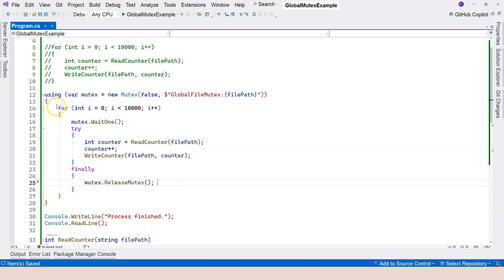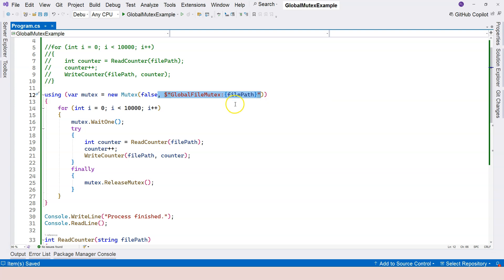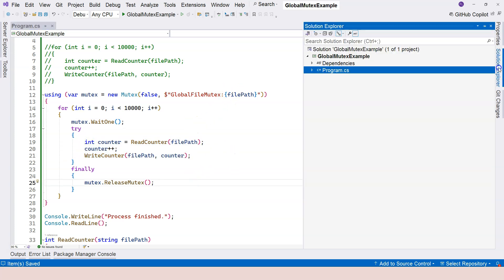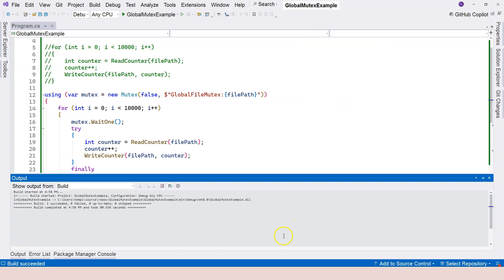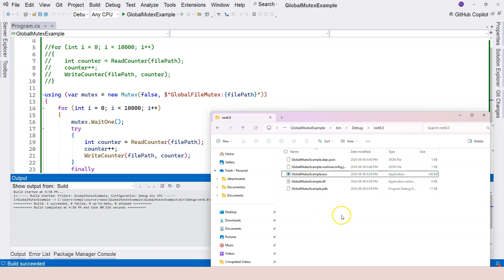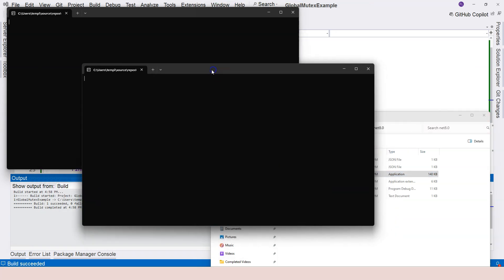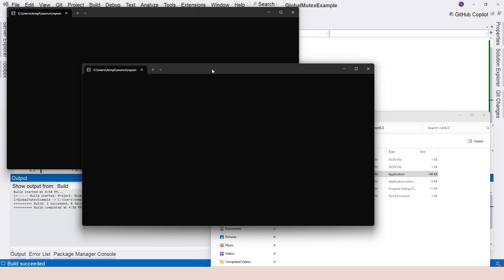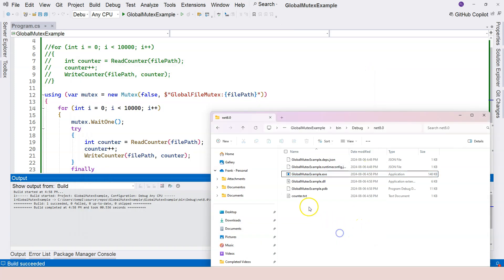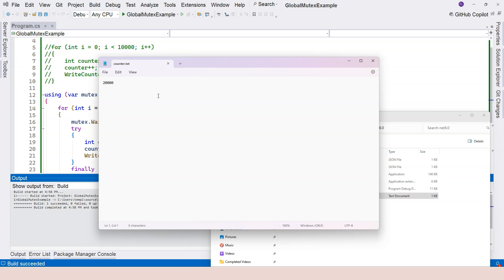Now we have the mutex protecting us. I want to emphasize again: as soon as you give the mutex a name, this mutex becomes global across all processes, so it can protect a shared resource across different processes. Let's build the solution, go to the folder, delete the counter file, and run the application twice. We have two processes running at the same time — it's taking a little longer because they're truly taking turns opening and closing the file. It finished, and the result is 20,000. That's the expected result.